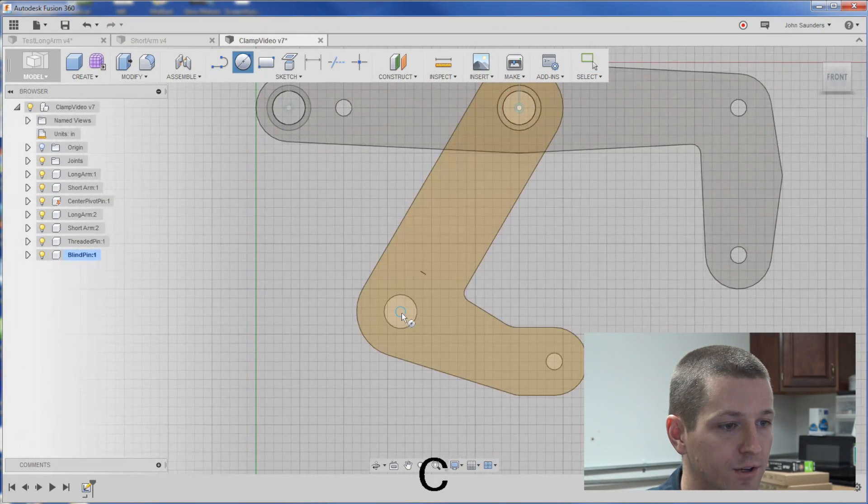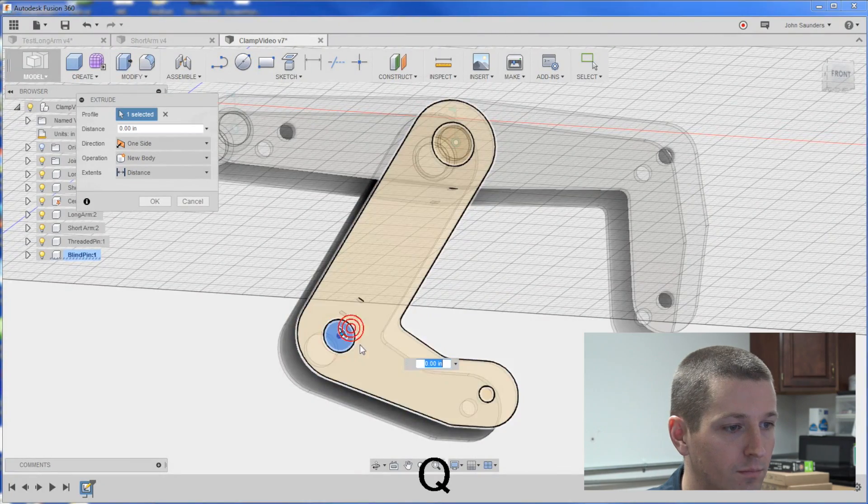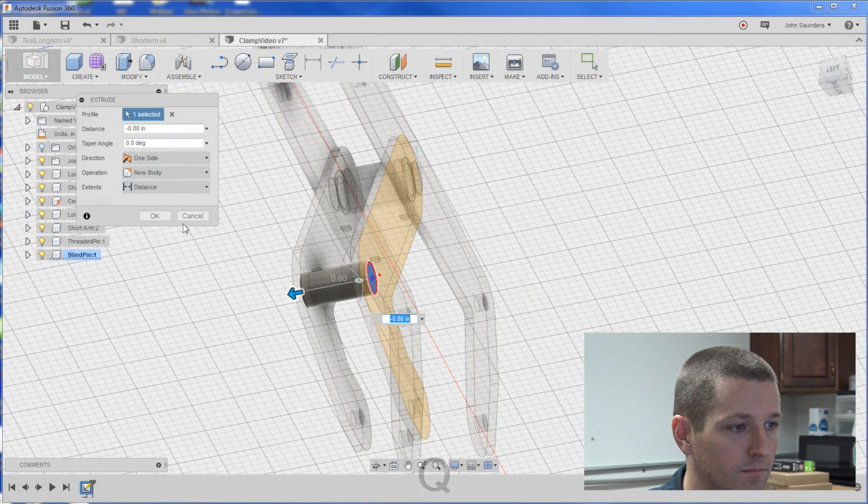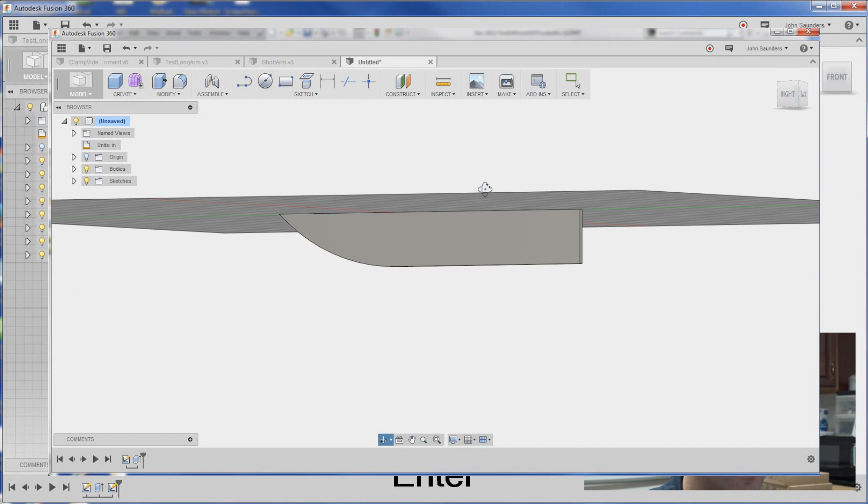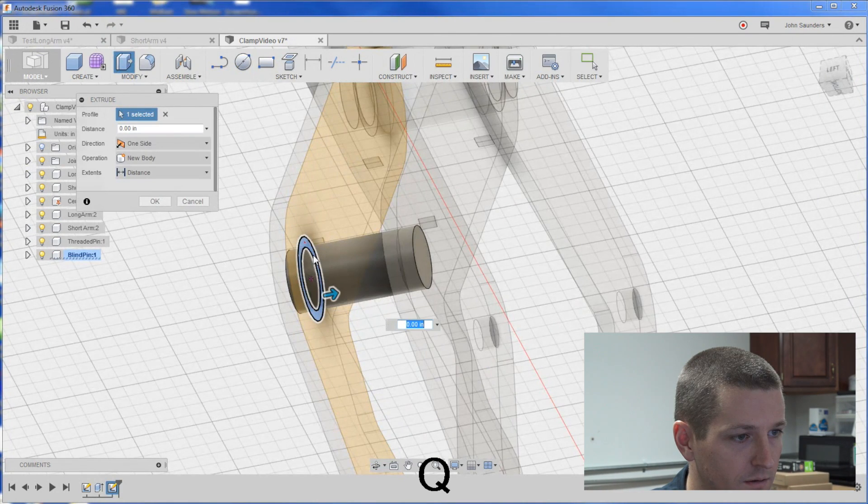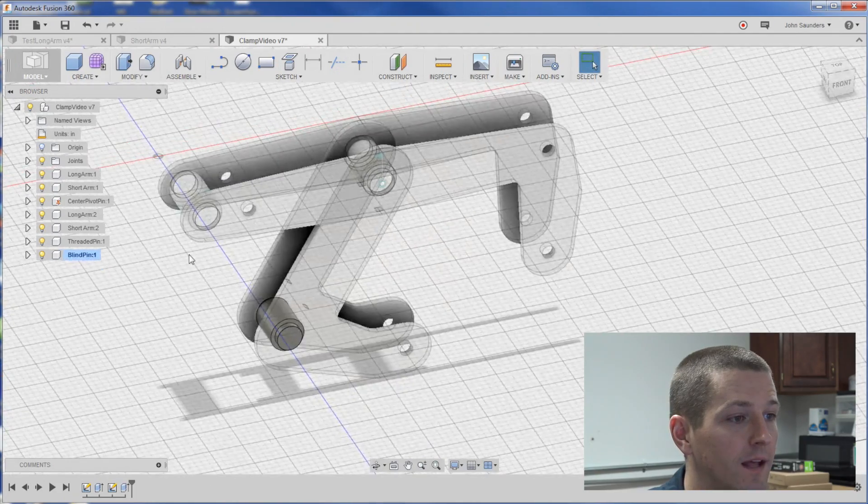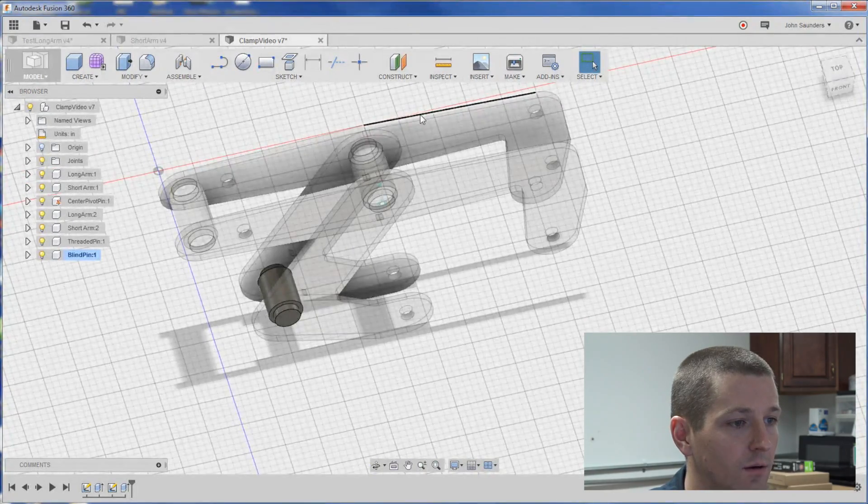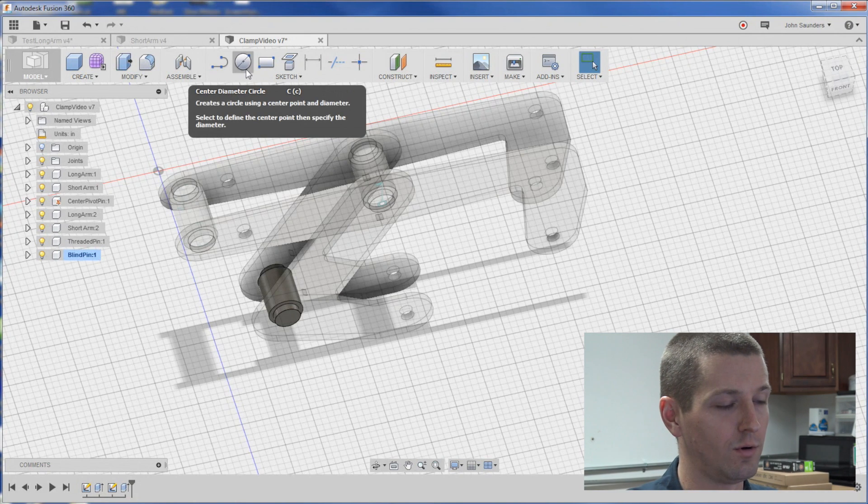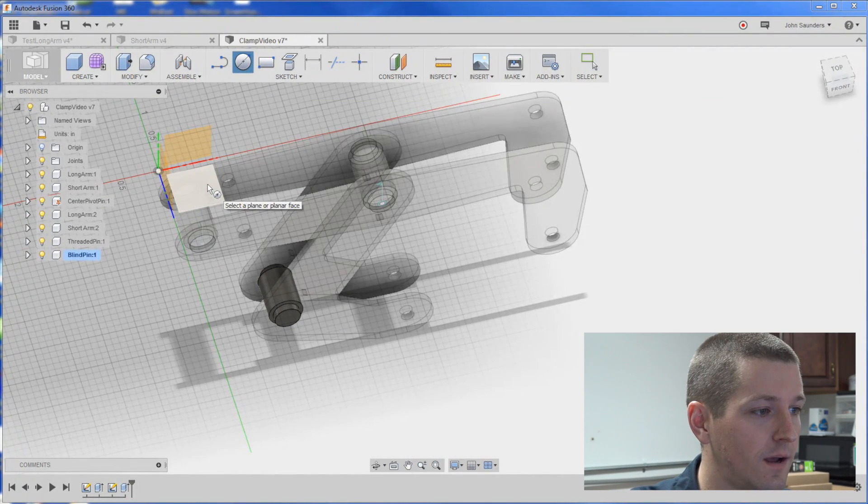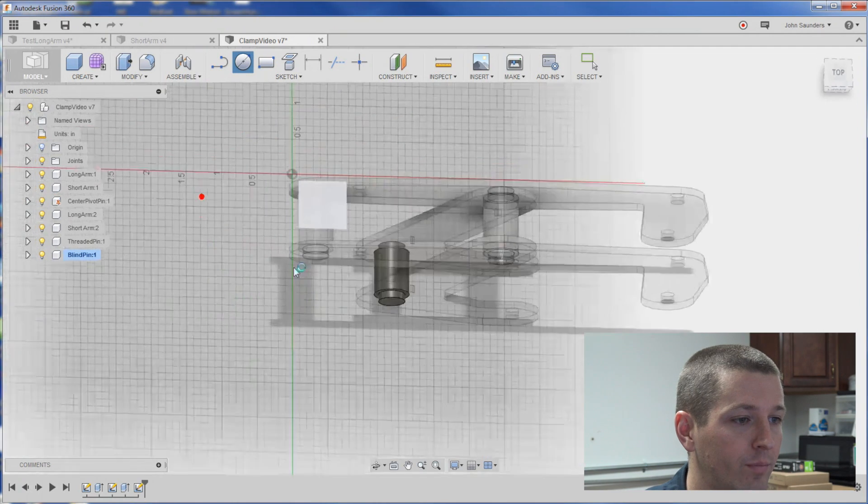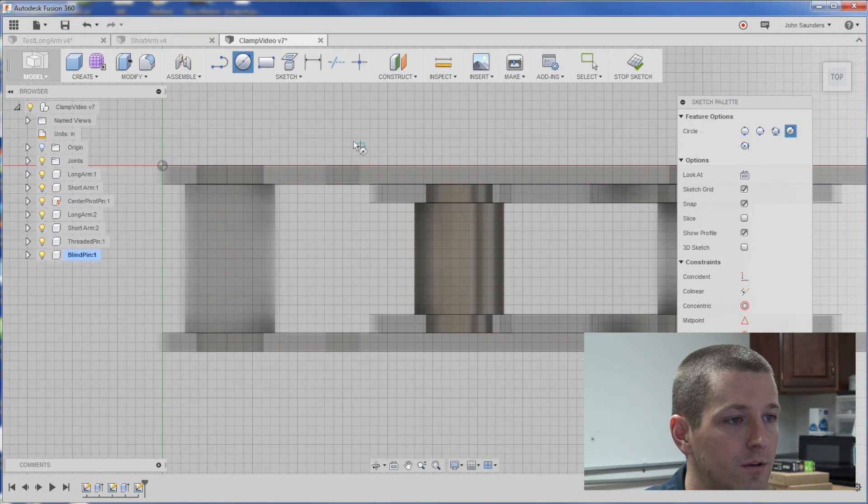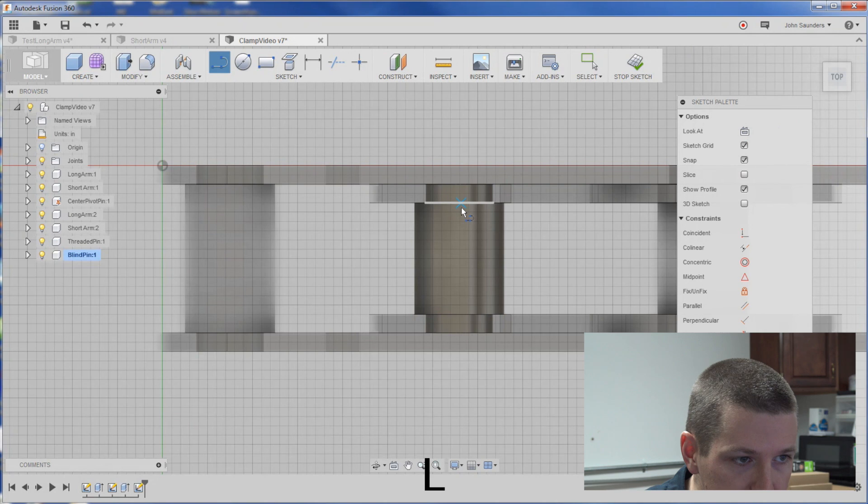I'm going to sketch a 375 here. Pull it through. And a half inch here. Now, I've got to make some holes in this guy. So, I'm going to do this, maybe not the best way to do it, but it works. I'm still on the blind pin. I'm going to sketch on the top plane here.